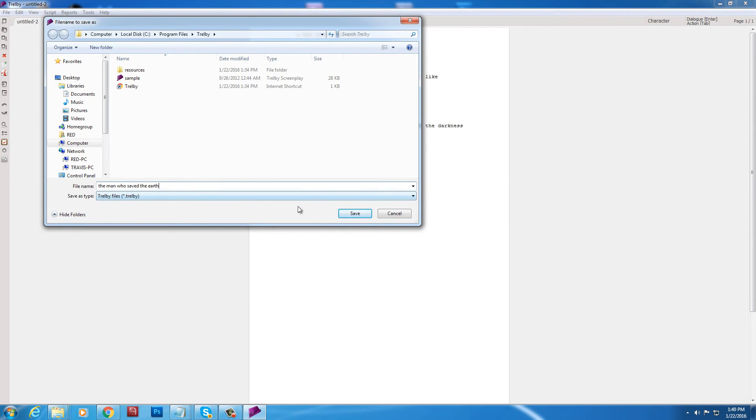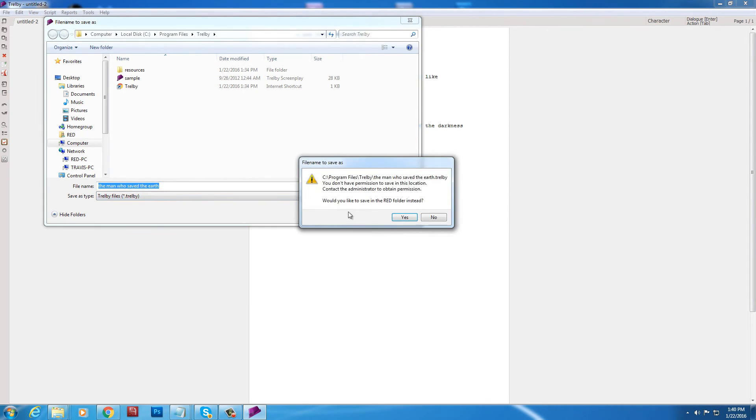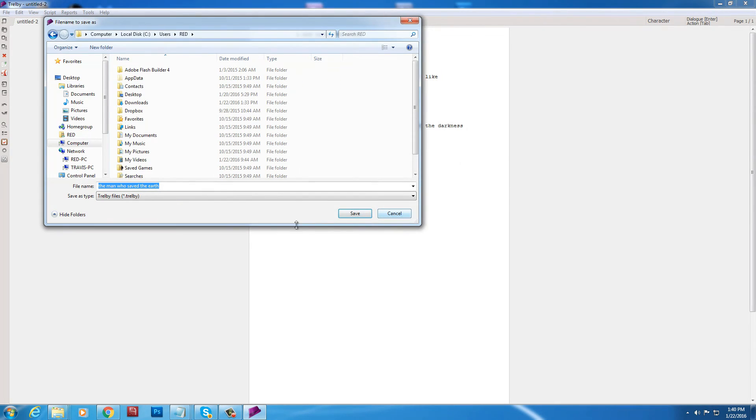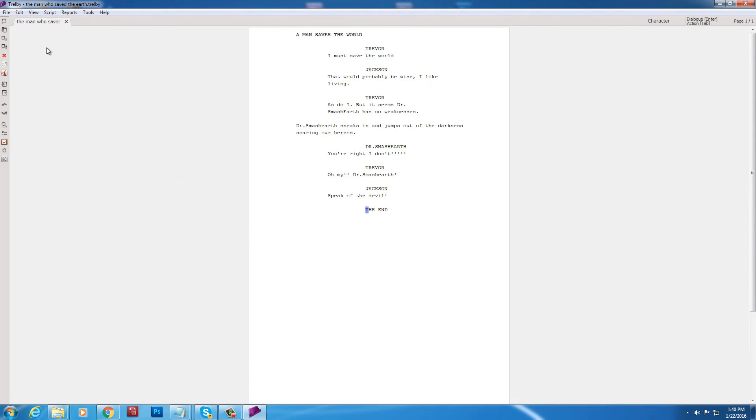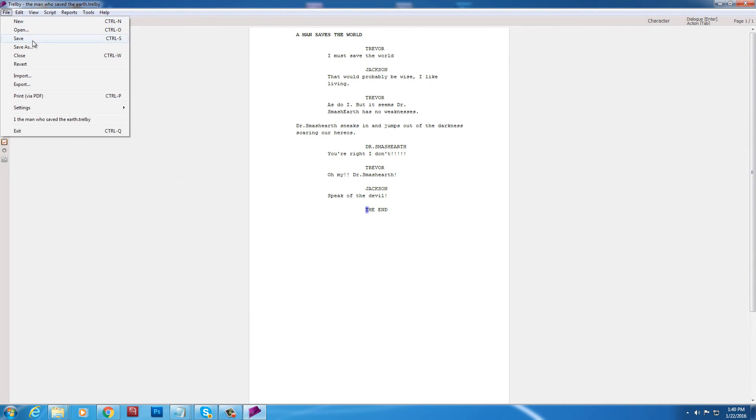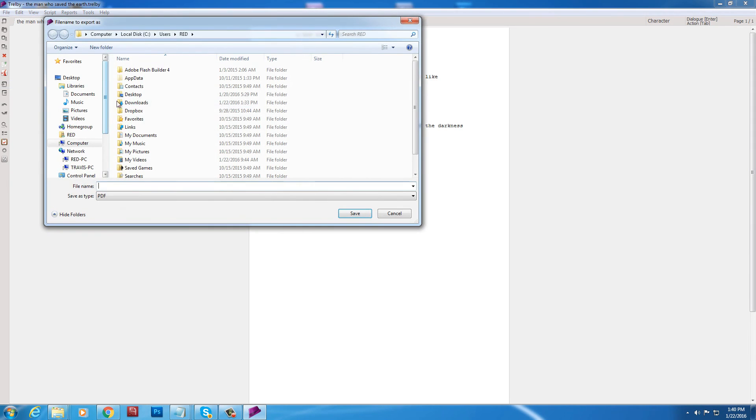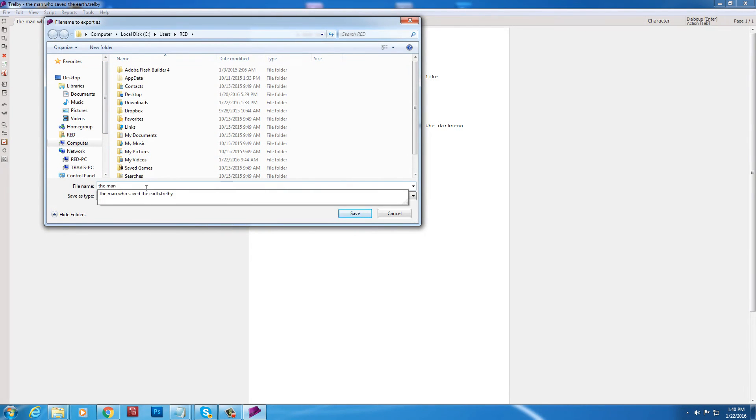Each page represents about a minute of screen time. So you're using this. So you're going to find out how long your script is. So. In the class I'm teaching. They've got three to four minutes to make a short. So this program will let them know how long their script's going.